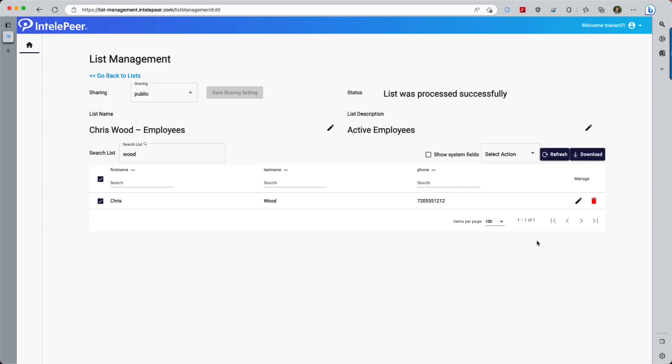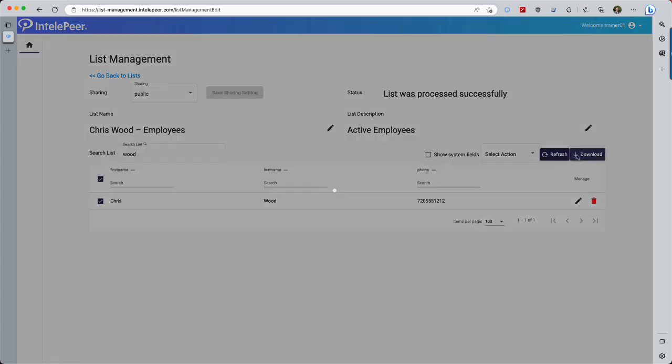The last thing I want to show you over here on the right is the Download button. When we select it, List Management will download the latest version of this list to the desktop as a CSV.